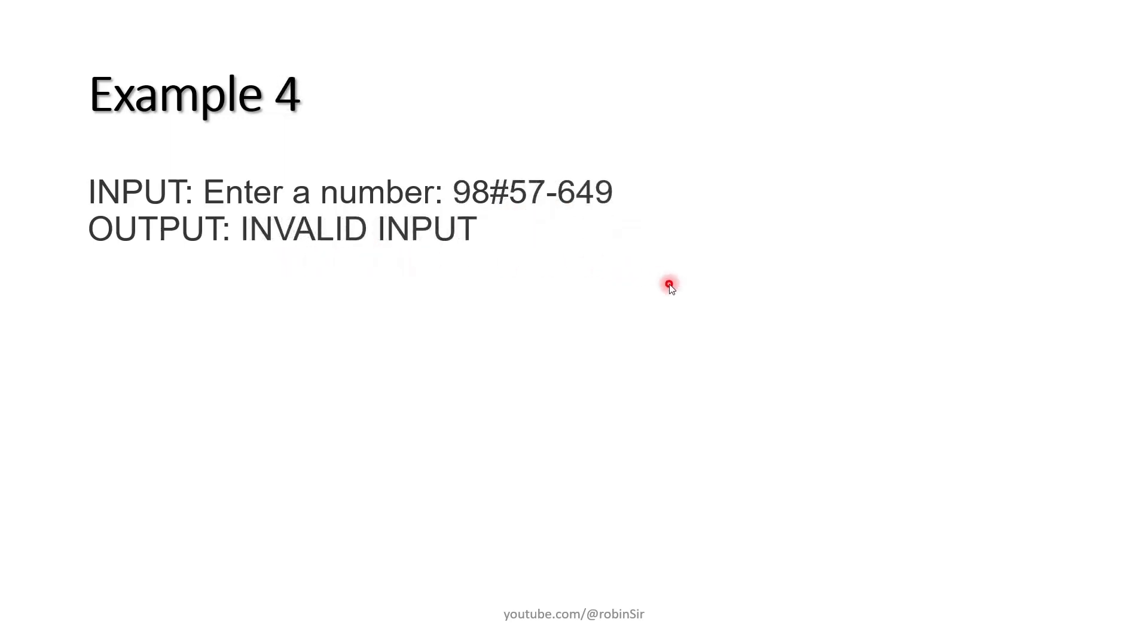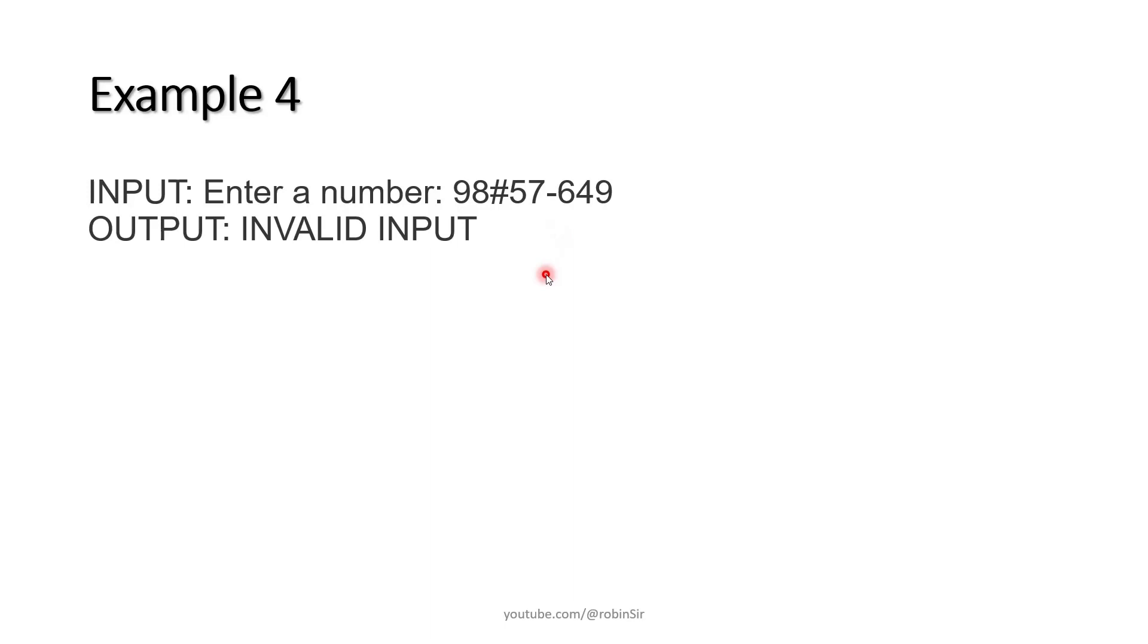Finally, if other characters are present in the number apart from digits, then we display invalid input. This example indicates that we should input the number as a string, not as an integer, because we want to check each and every digit. That's the question. Let's write down the program now.